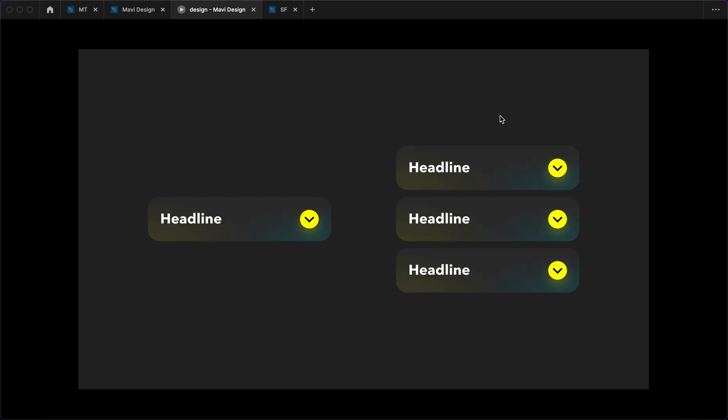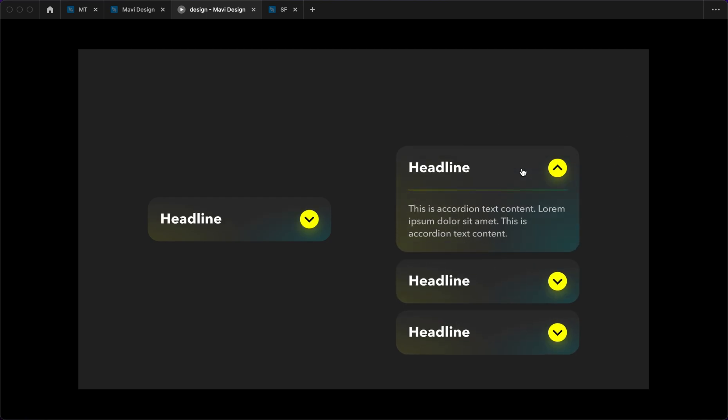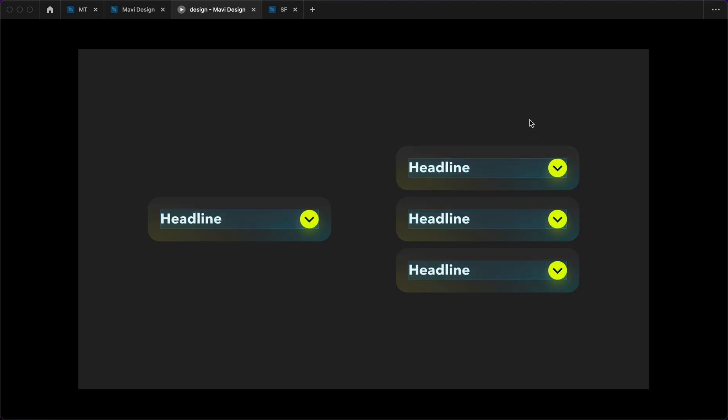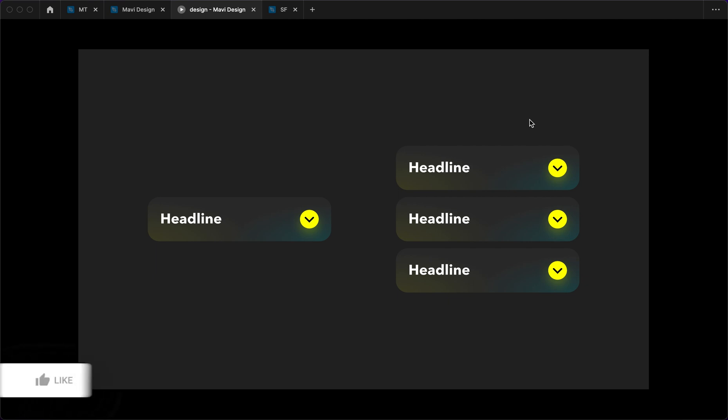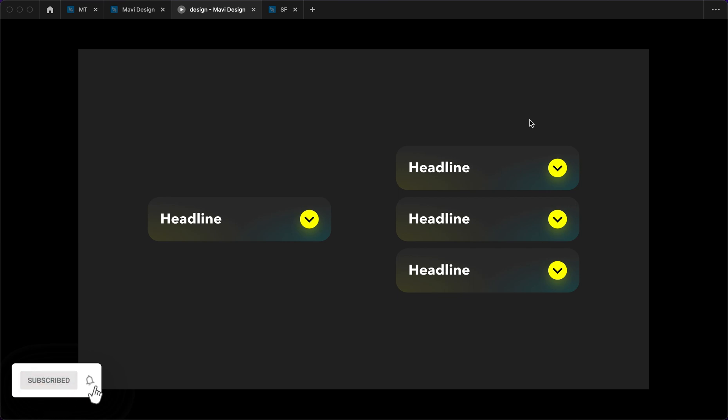All right, this has been how to create an expandable interactive accordion component. If you enjoyed this tutorial, if you found this useful, I would appreciate you leaving a like. If you're into this type of stuff, if you like creating interactive prototypes with Figma, you're in the right place. I have plenty of tutorials on my channel so definitely go check them out. Thanks for joining me and I will see you in the next one.